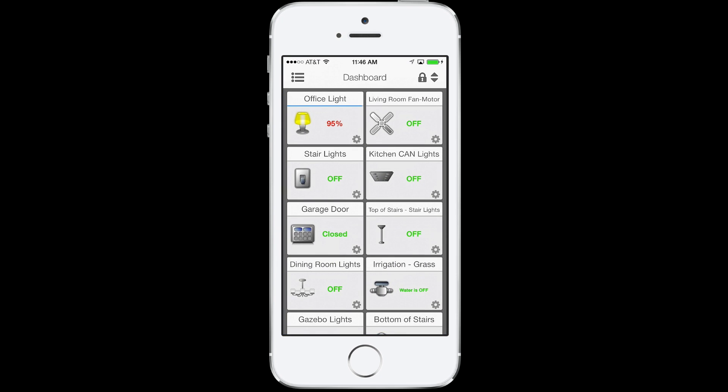The first thing you'll see that's different from our previous version of MobileLink is our new dashboard layout replacing My Favorites. Tap the icons to activate the item, or tap the gear icon to dig into the settings of that device, scene, or program.